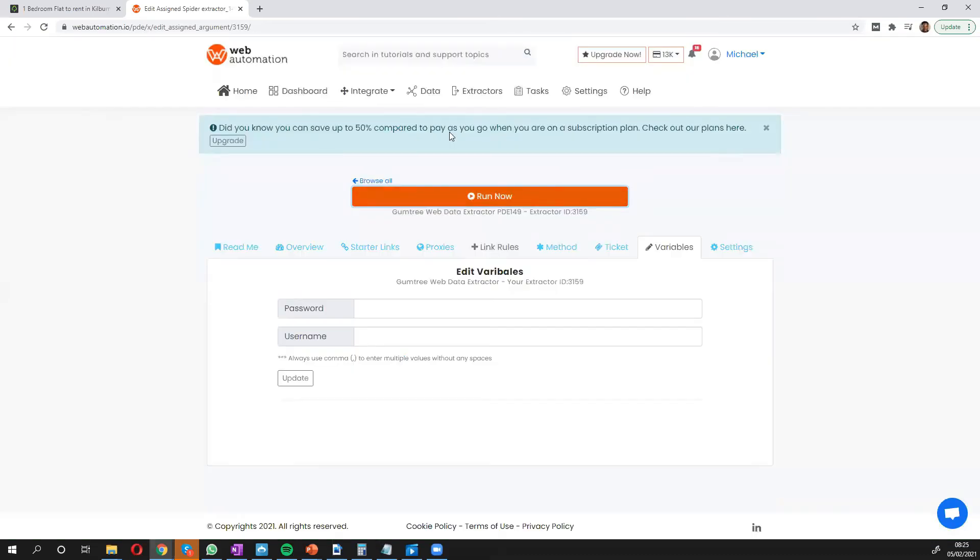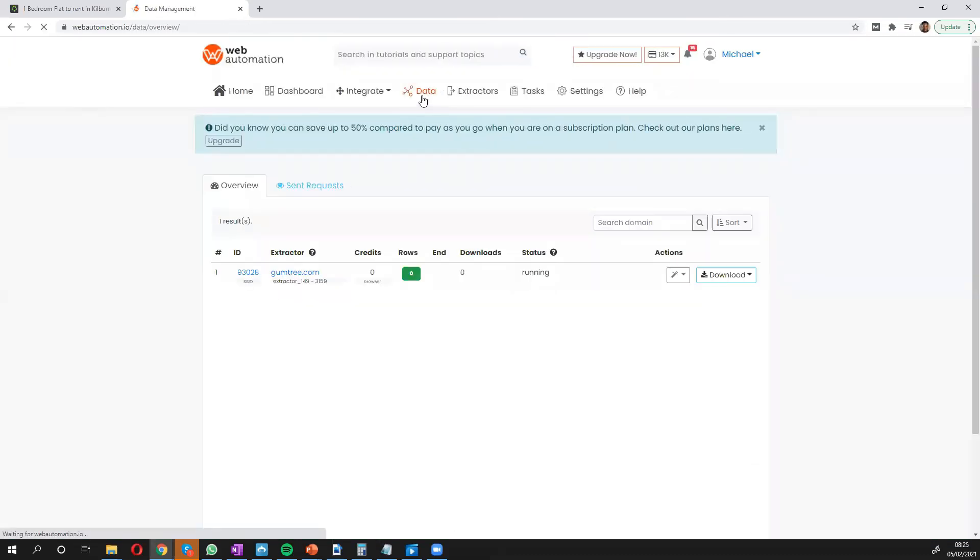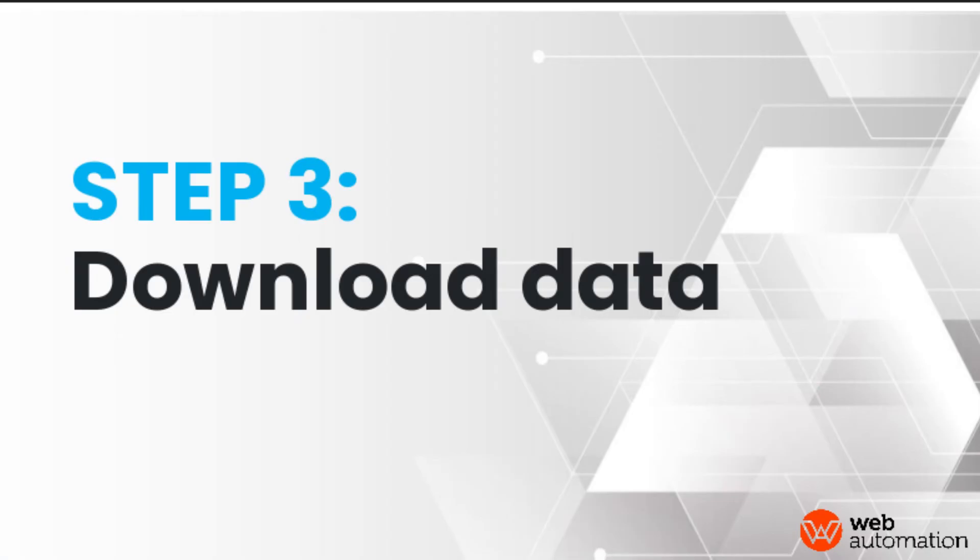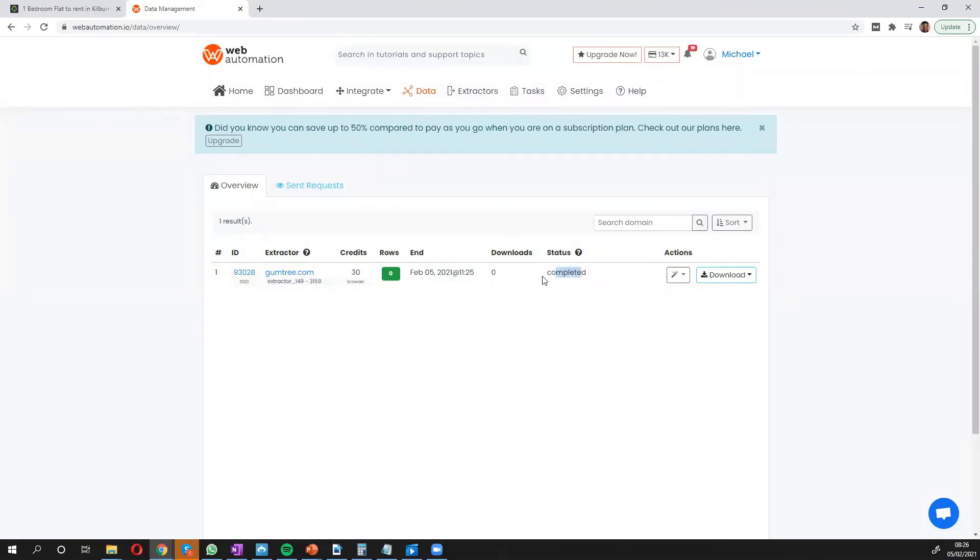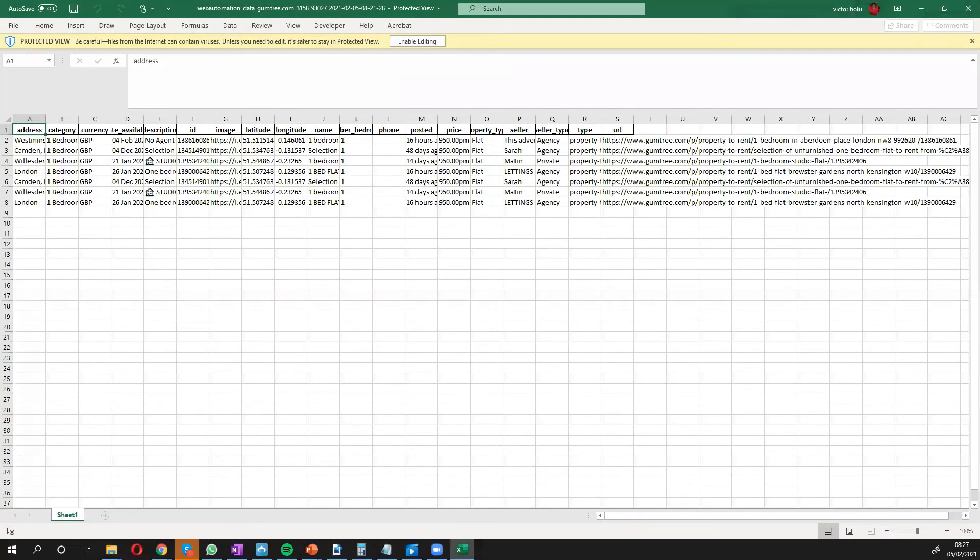And off we go. The data is going to be scraped in a few seconds. So we can see it's running and we'll give it a few seconds and have a look at the data. So we can see it's completed now and then we can download the data.